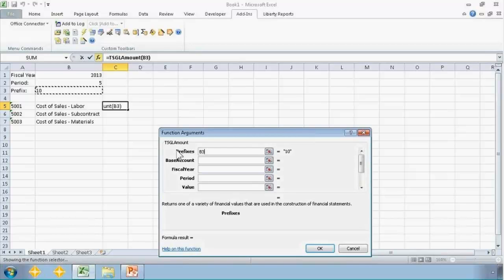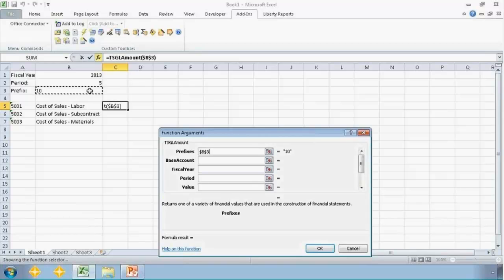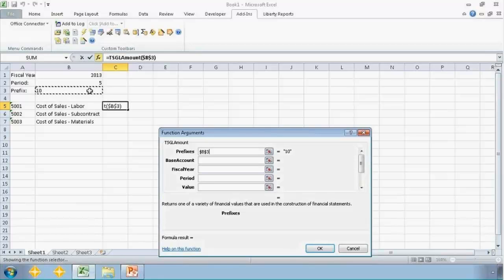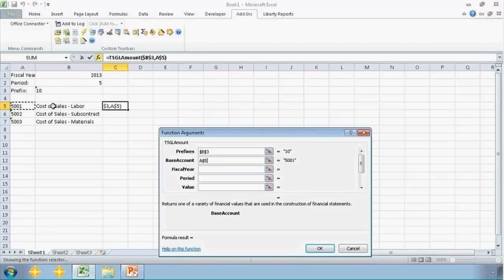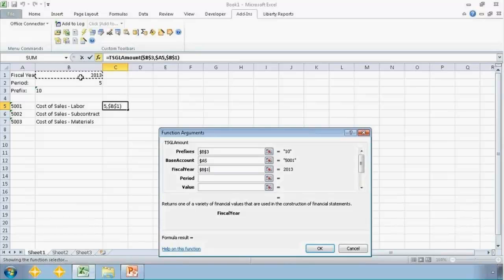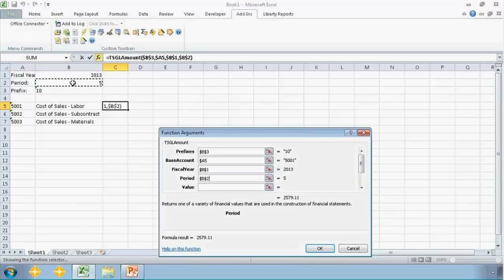F4 on your keyboard cycles you through the different absolute cell reference options. So that's kind of what I'm doing. I'm just making that absolute, so it's always V3. Base account is going to be A5, leaving the row relative for year V1 and period V2.